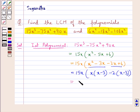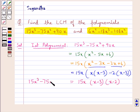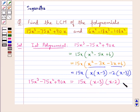So we get the first polynomial 15x³ minus 75x² plus 90x is equal to 15x into (x minus 3) into (x minus 2). This is the factorized form of this polynomial.